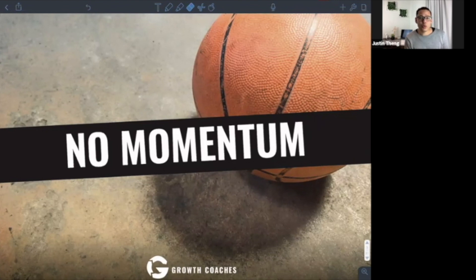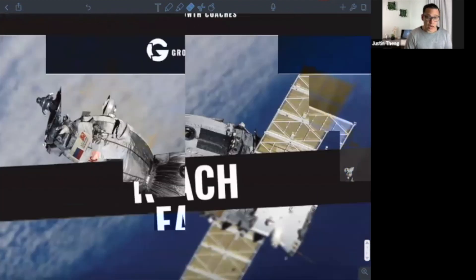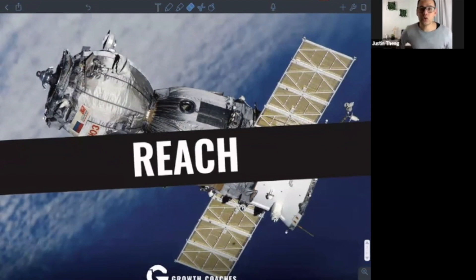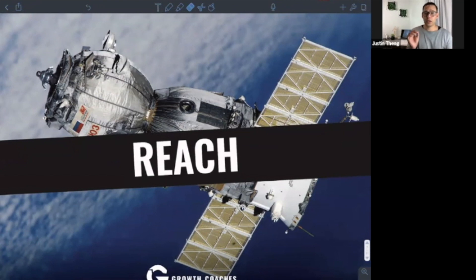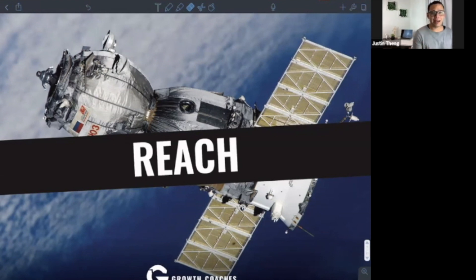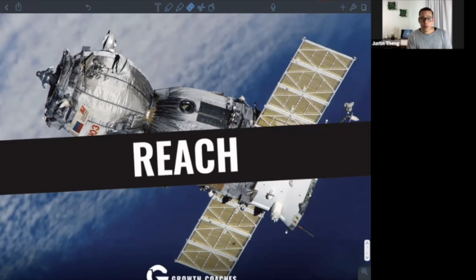But before we get into that, I need you to understand three concepts. And these three principles are: reach. Reach is a measurement of how many people your marketing or brand touched. So if I invited somebody to my party, and that person invited one other person, my party now has a reach of two. I reached the first person, and by proxy, I reached the second person. And this is what happens in digital marketing.